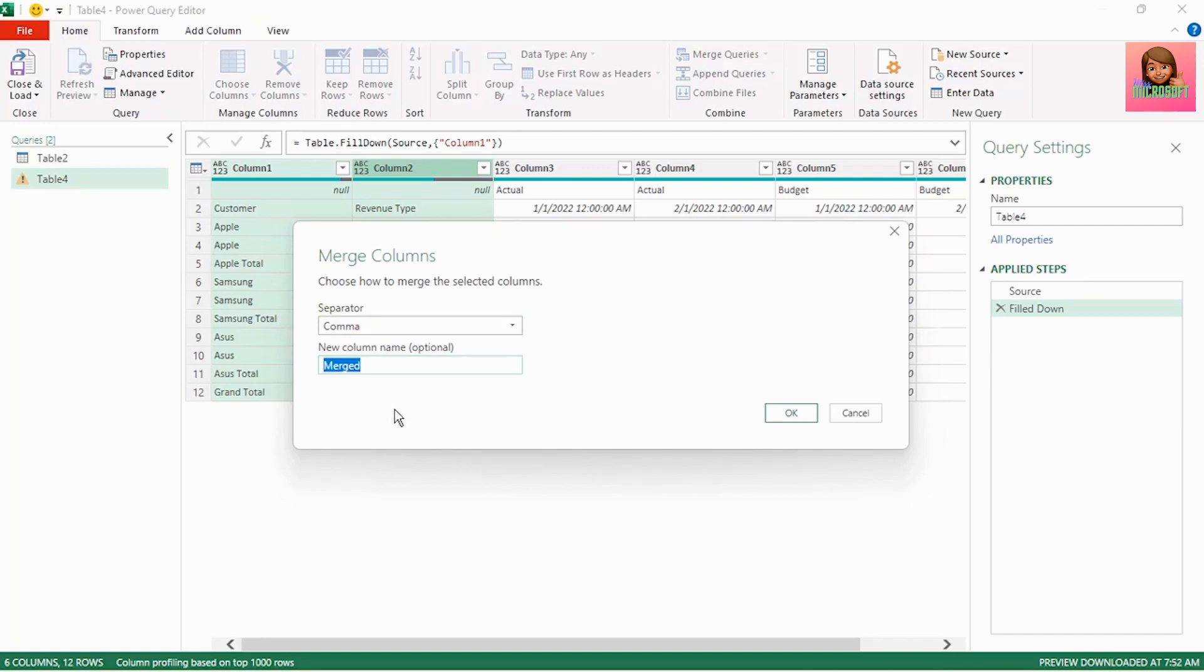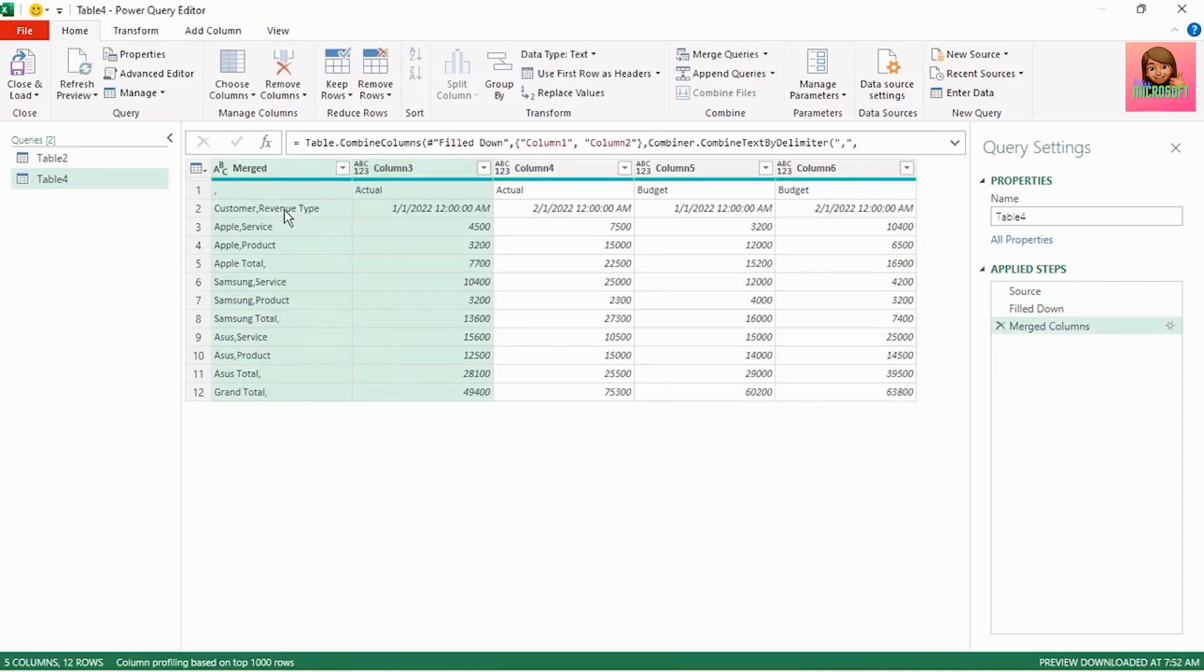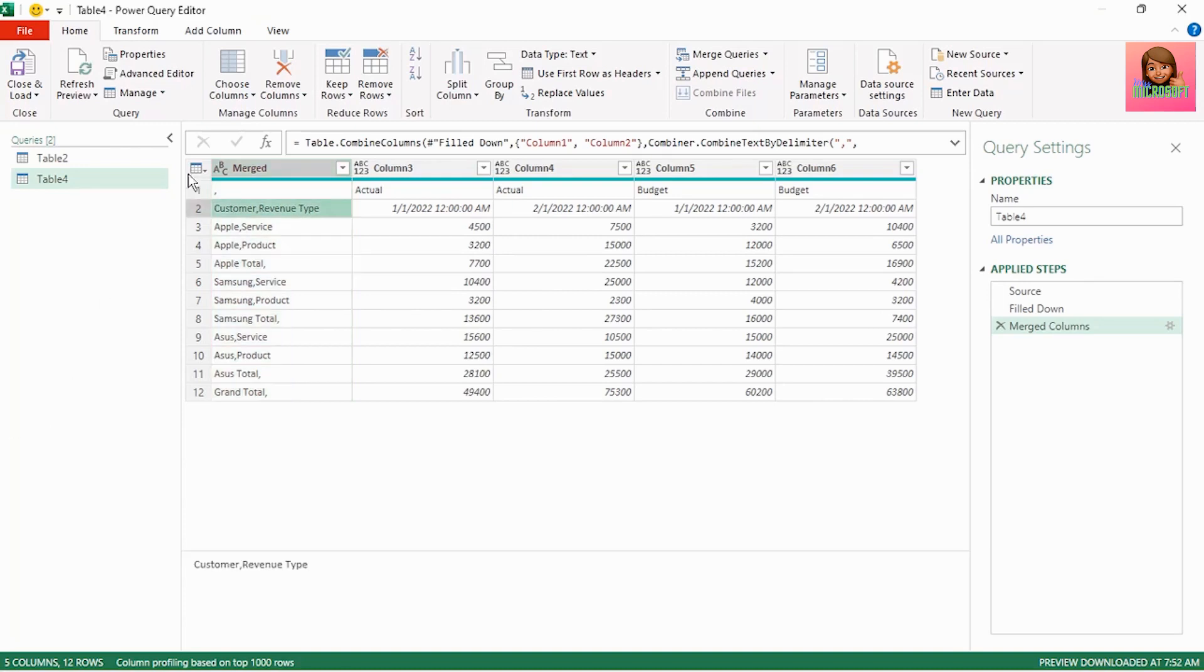So this step is to help us get our data into the format for unpivoting. Click OK and we have our customer and revenue type columns merged into one and separated by a comma.